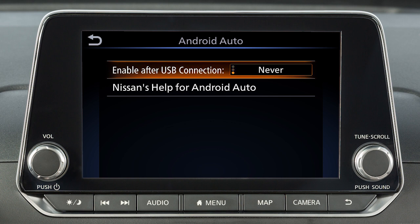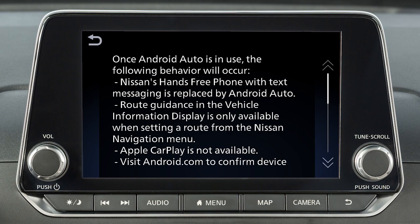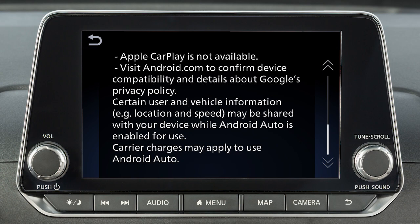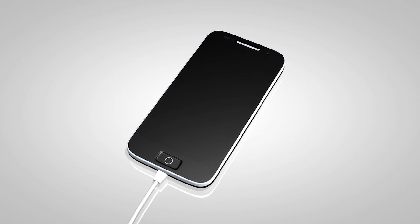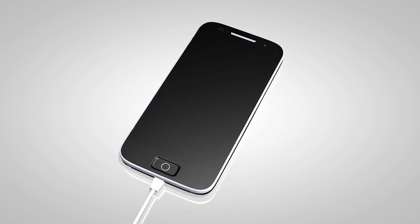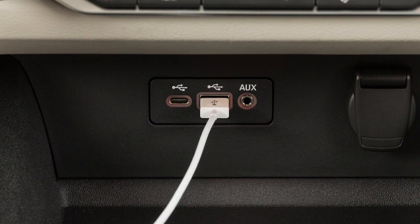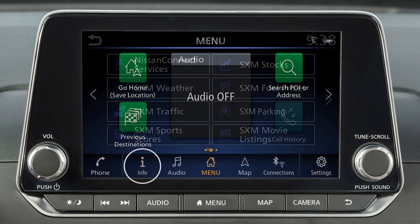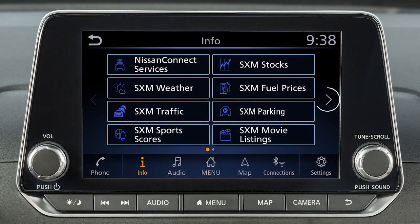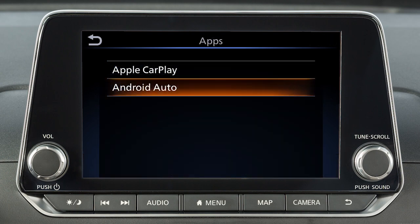From this menu, you can also touch Nissan's Help for Android Auto to view helpful tips on using the app. To manually turn on Android Auto when your settings are not configured to automatically connect, first connect your device to the USB port. Then, touch Info on the launch bar, touch Apps, and then touch the Android Auto key.